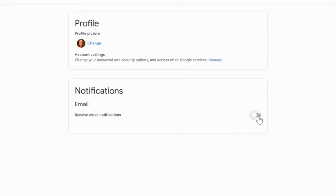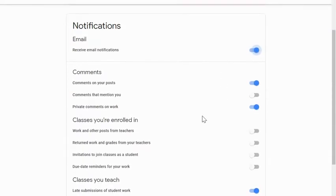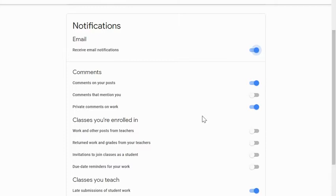However, there are some great ways to customize your notifications so that you only get emails about the things that you want to. In this video, we're going to unpack some of the things that you can choose to be notified about.